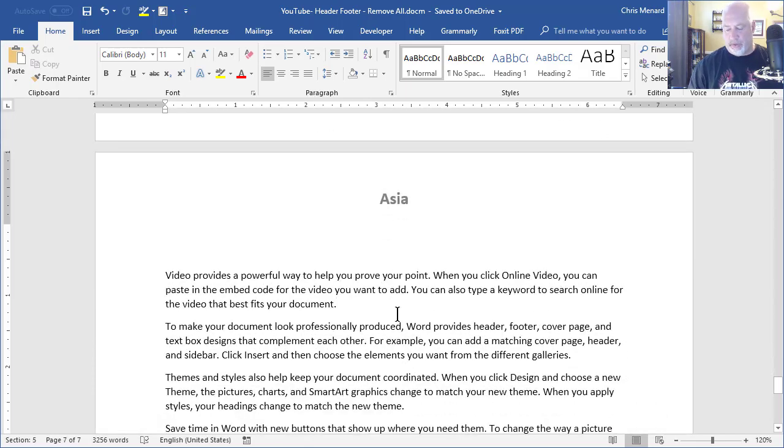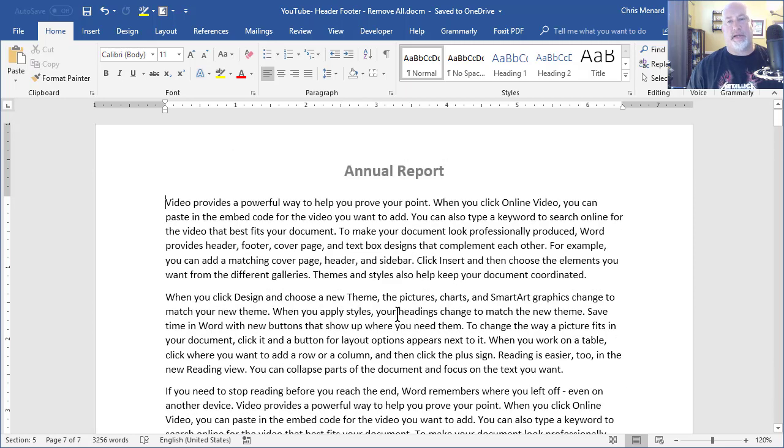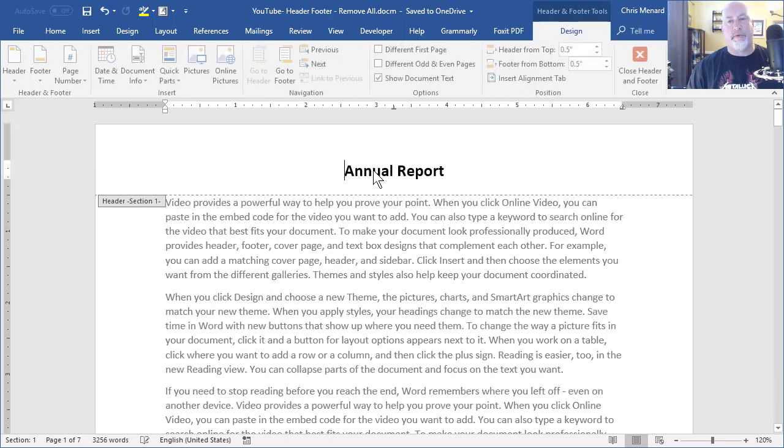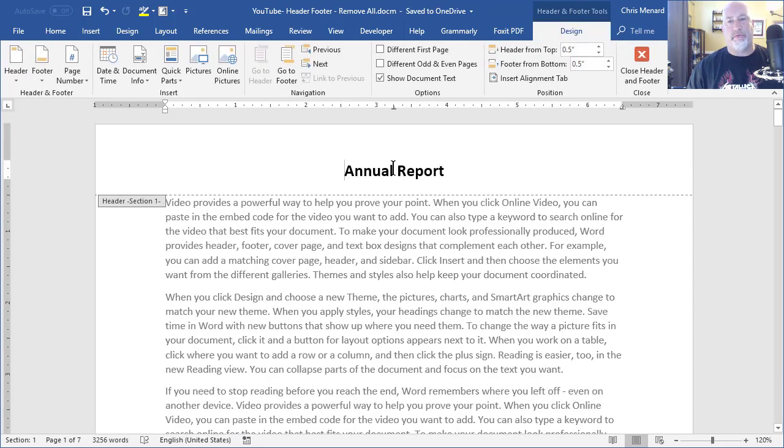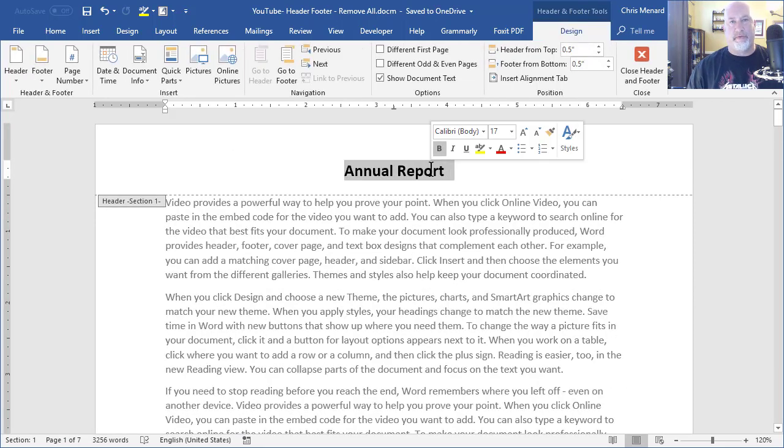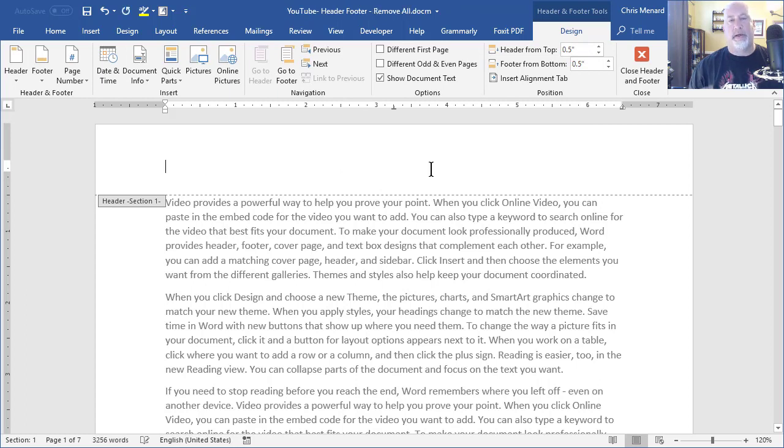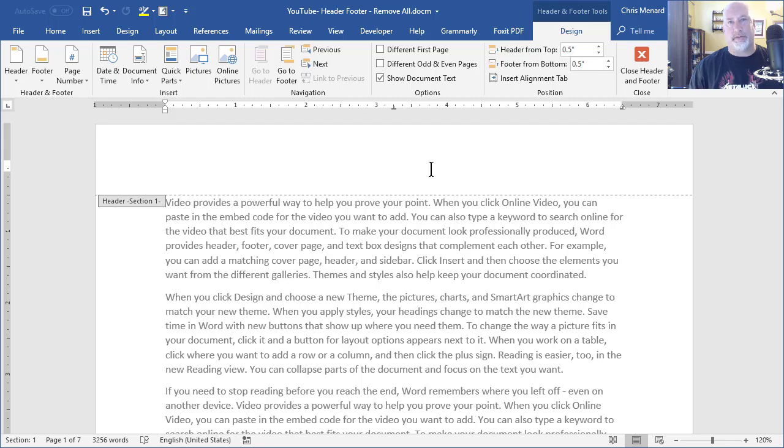Here's the issue. I'm going to go back to the top of the document. If I remove the very first header and delete it, assuming that all the other headers are going to get deleted, the answer is that won't happen because of section breaks.